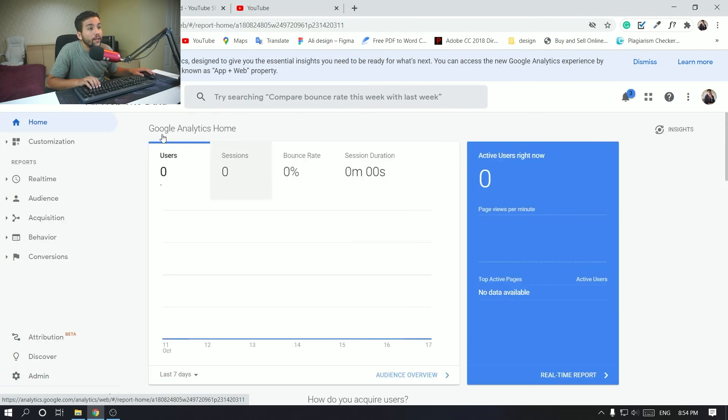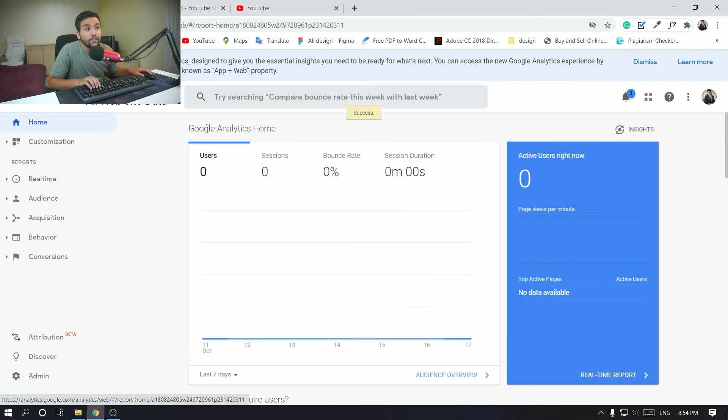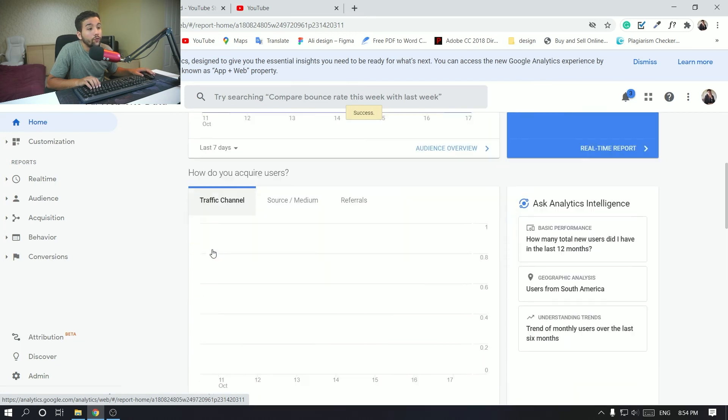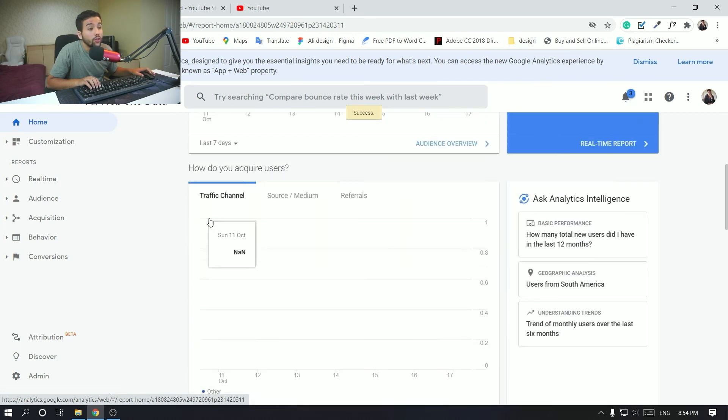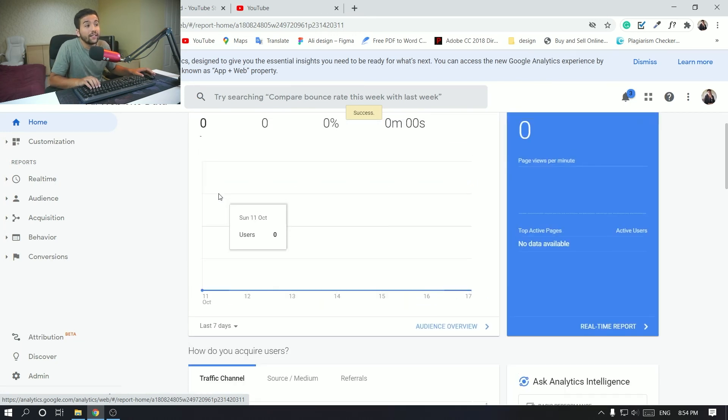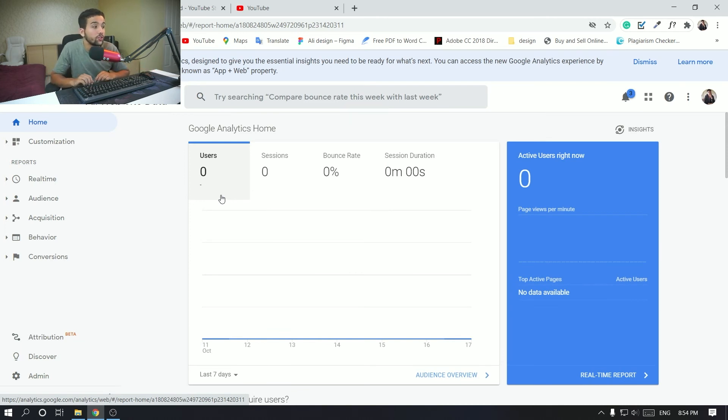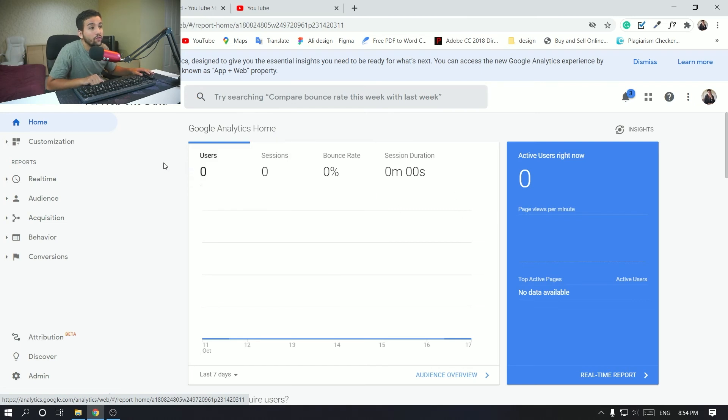Where you can see Google Analytics home, where you can see all the information about your channel. It might take three days for the data to be updated.